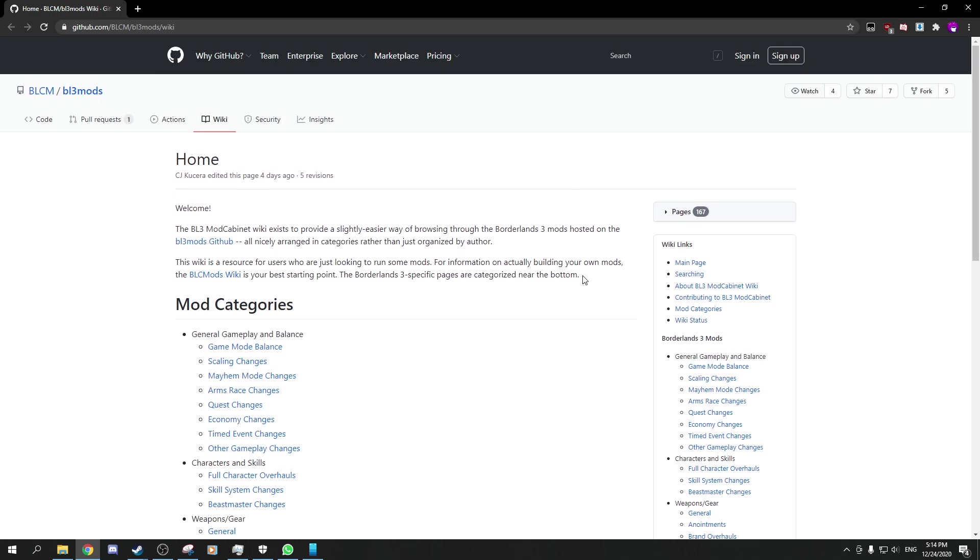My friend Darkel made a tutorial on how to install Borderlands 3 mods and everything, because him and KodeCode are the main developers for the tool.